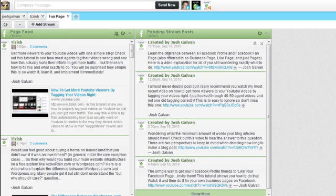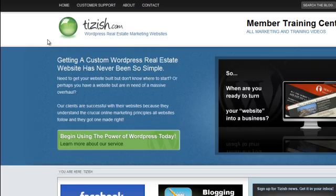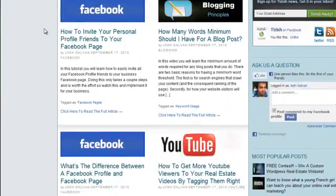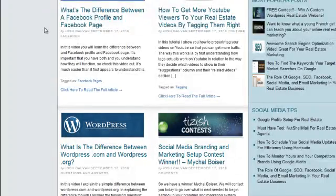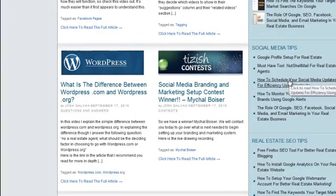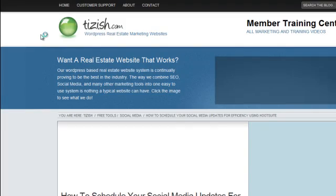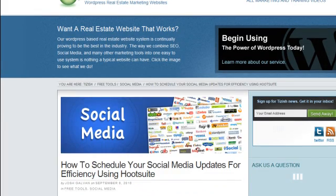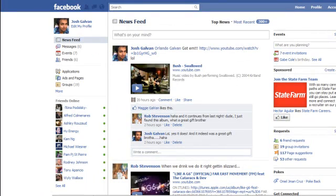So I hope you can learn from this. Definitely check out the video tutorial that I originally made that teaches you how to actually use the scheduling feature. And let me know if you have any questions - go to facebook.com/tizish.